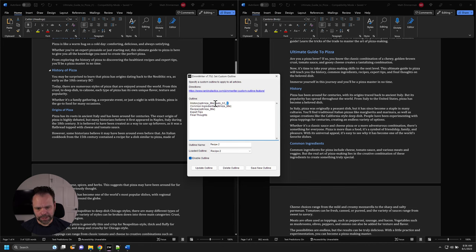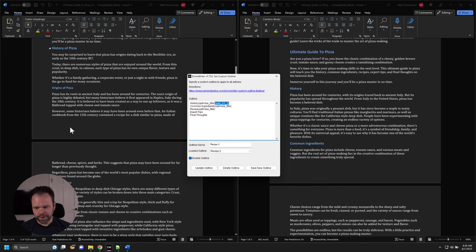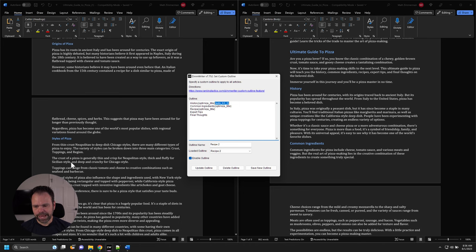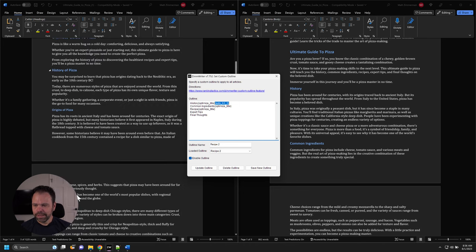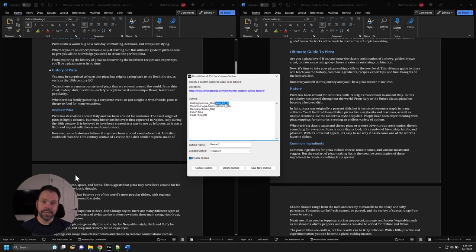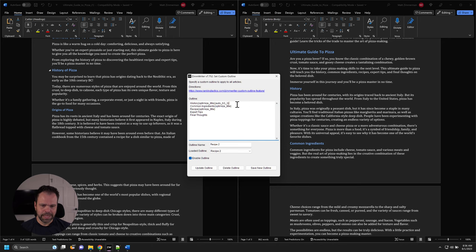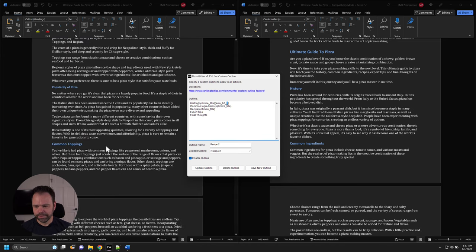We also added the auto H3 feature, and we got three H3s: origins of pizza, styles of pizza, and popularity of pizza. See how cool that is — it would be impossible if we had specified those H3 names inside the custom outline. By using auto H3 with a count of three, the AI performed beautifully.